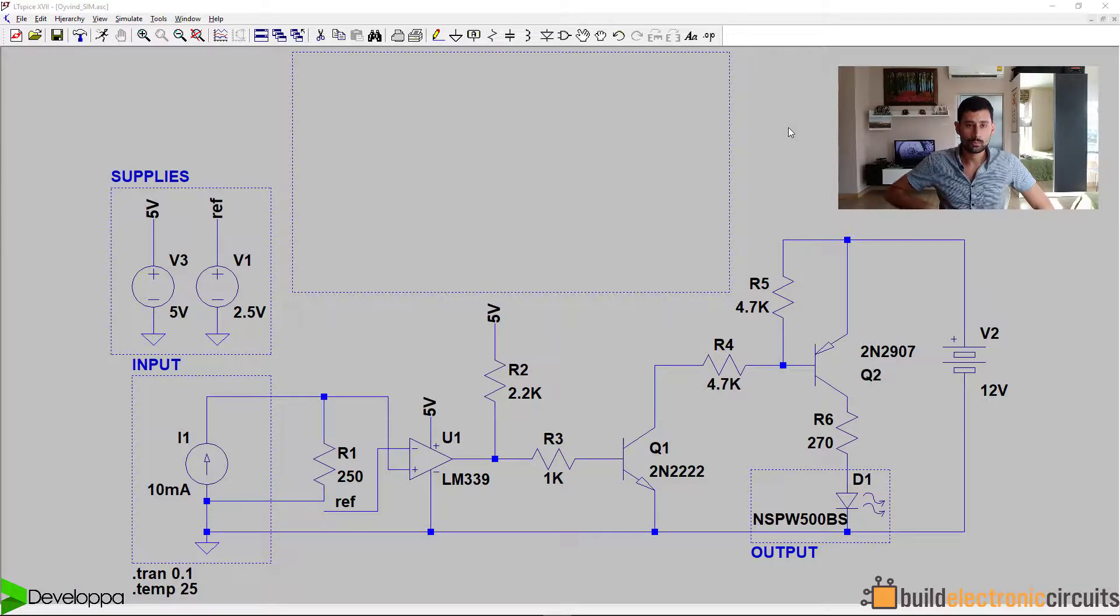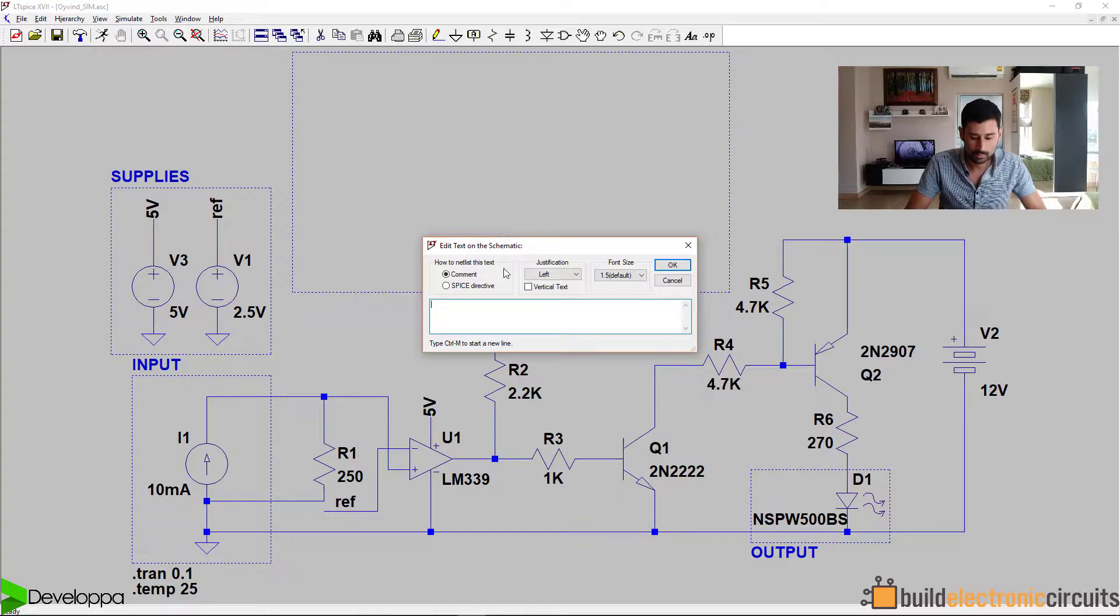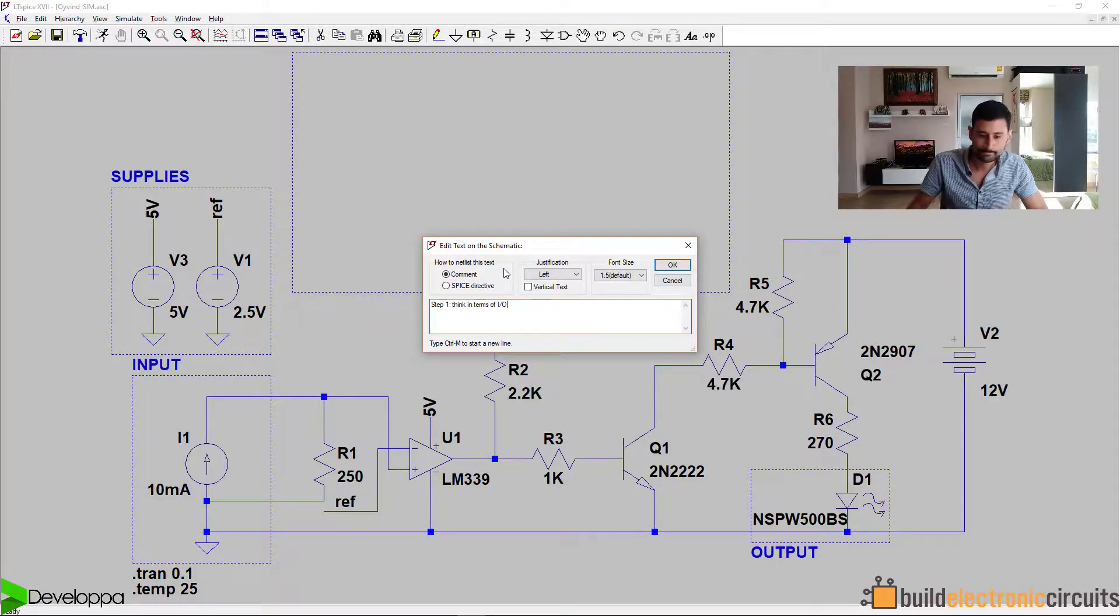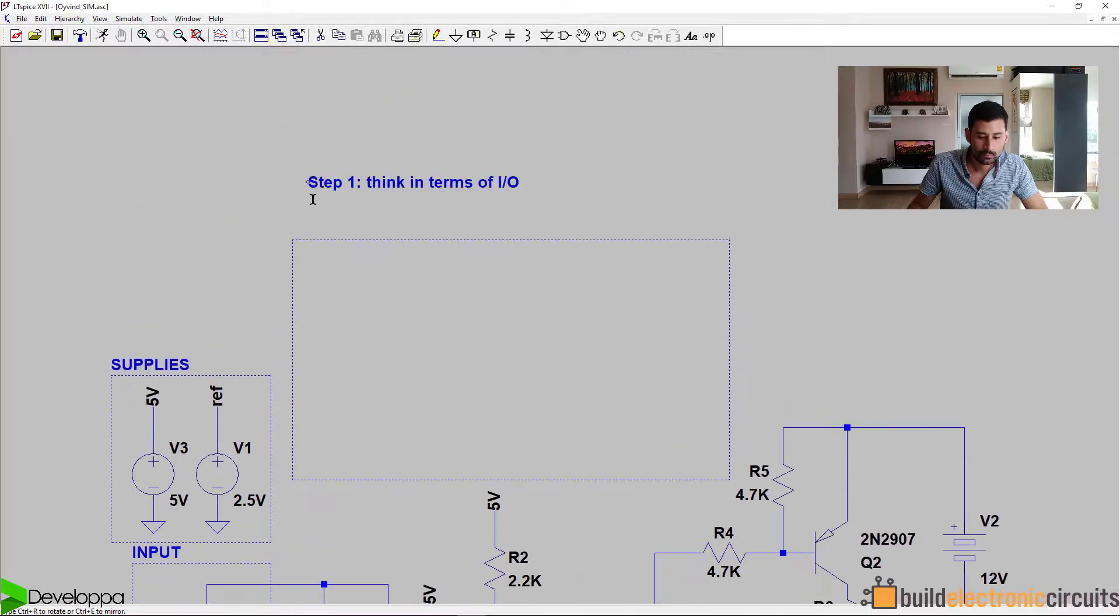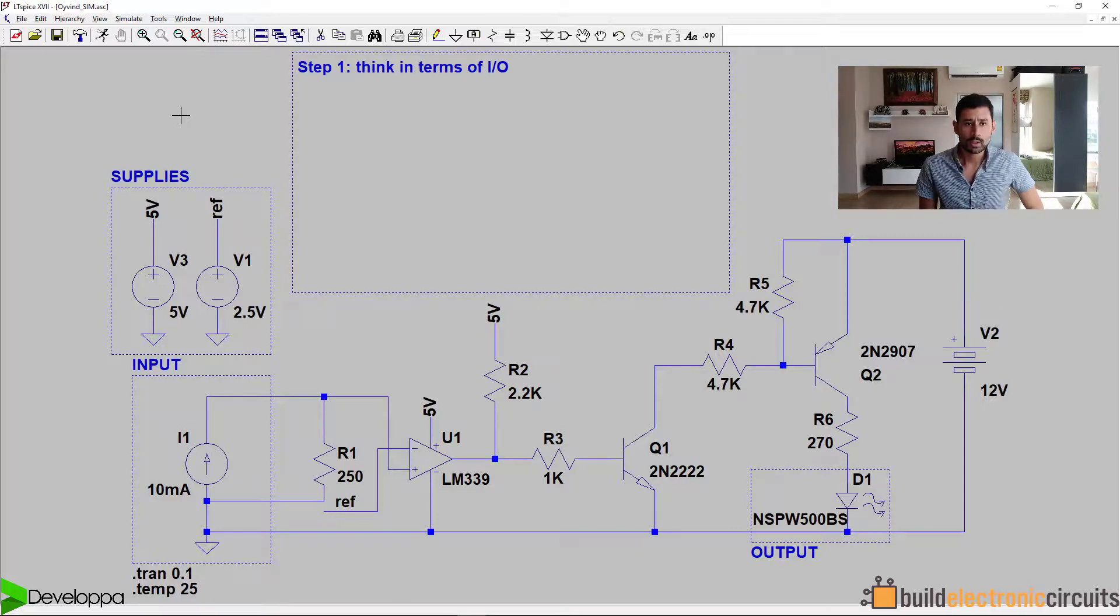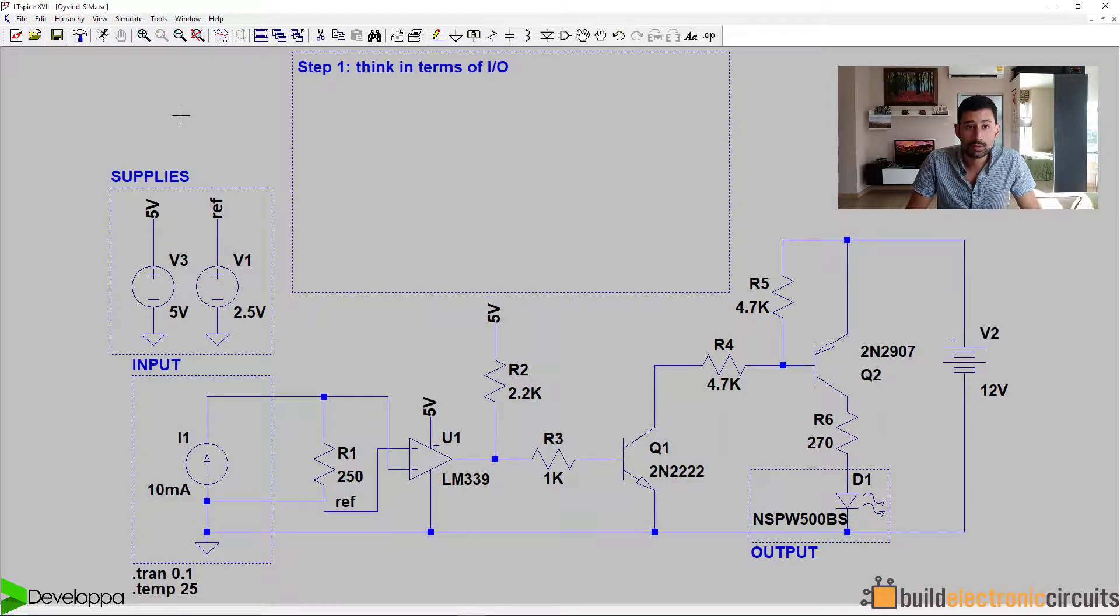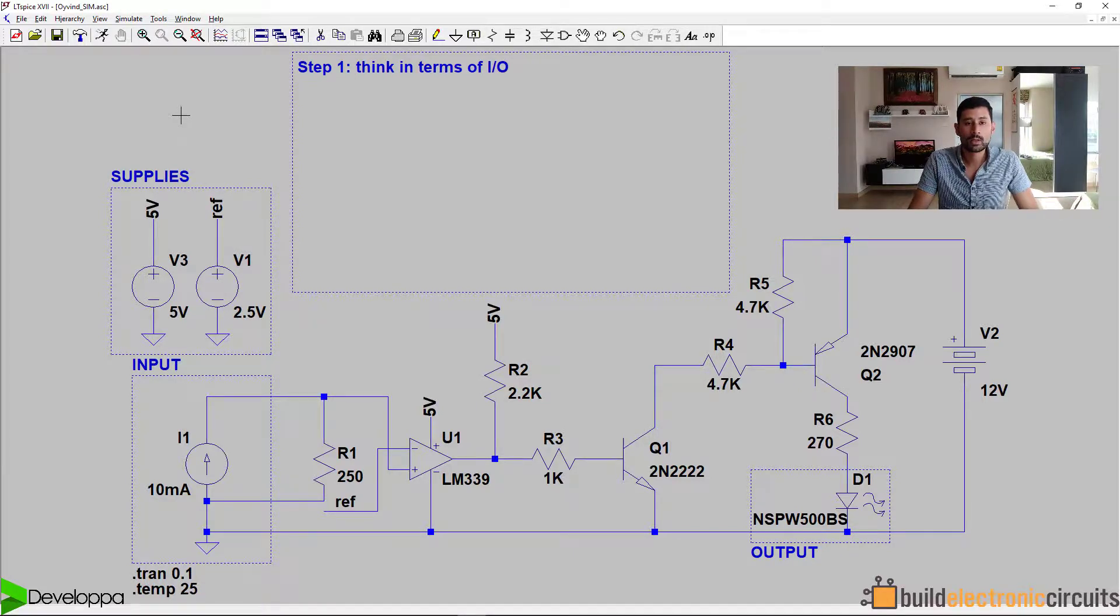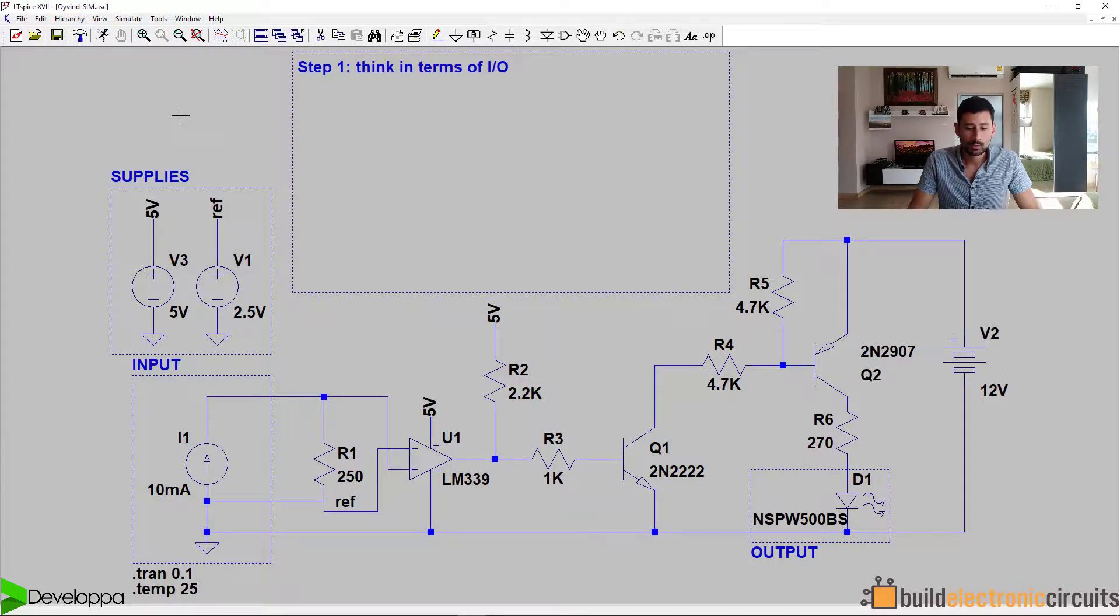Let's start with step one. Step one: Think in terms of I/O. Most analog functions take an input signal, do signal processing, analog, and then they have an output. It's very useful to think in terms of having an input and then after some processing, you have a desired output.